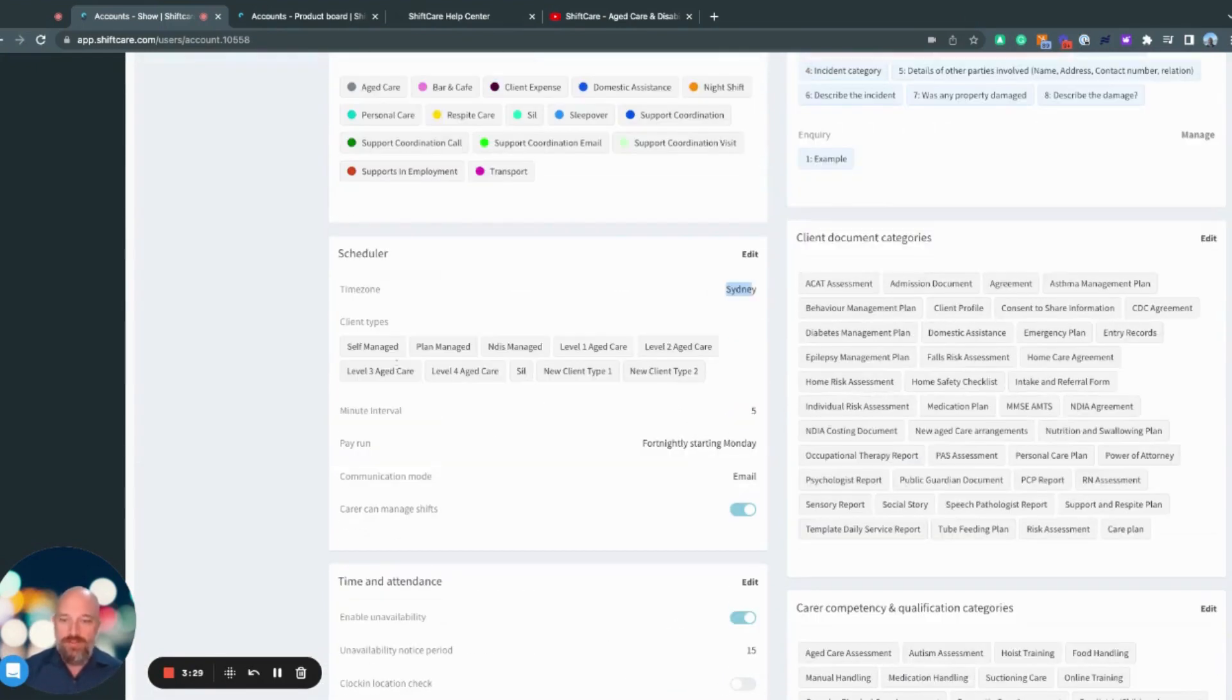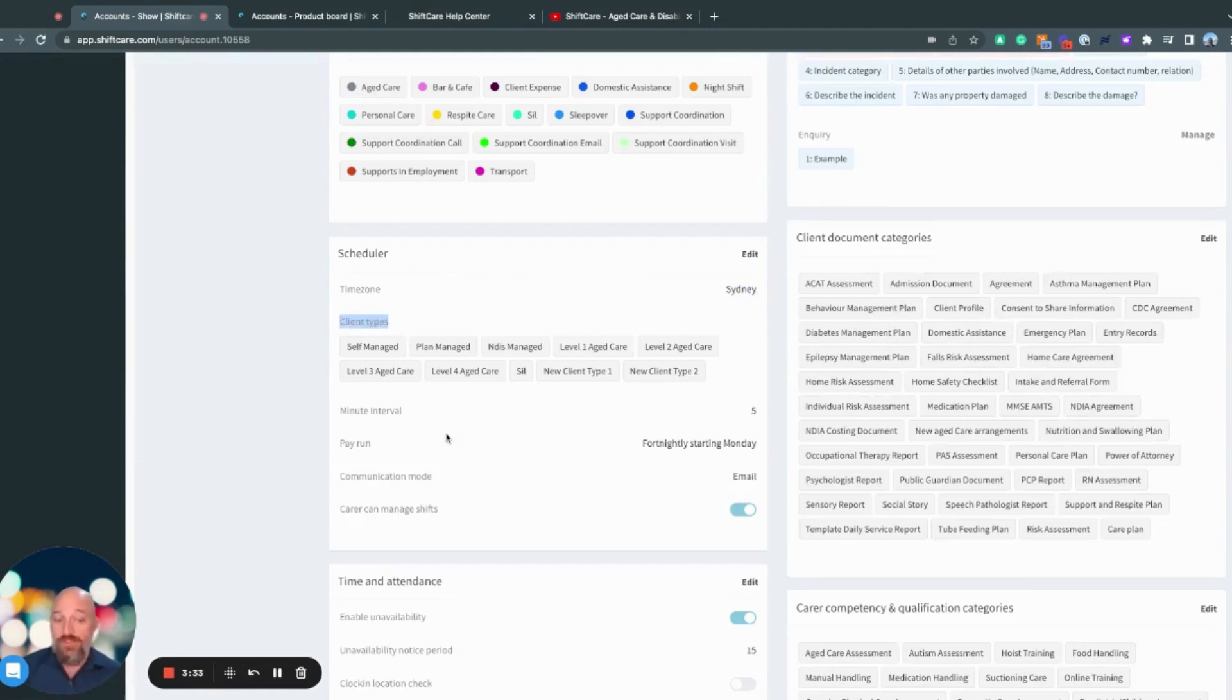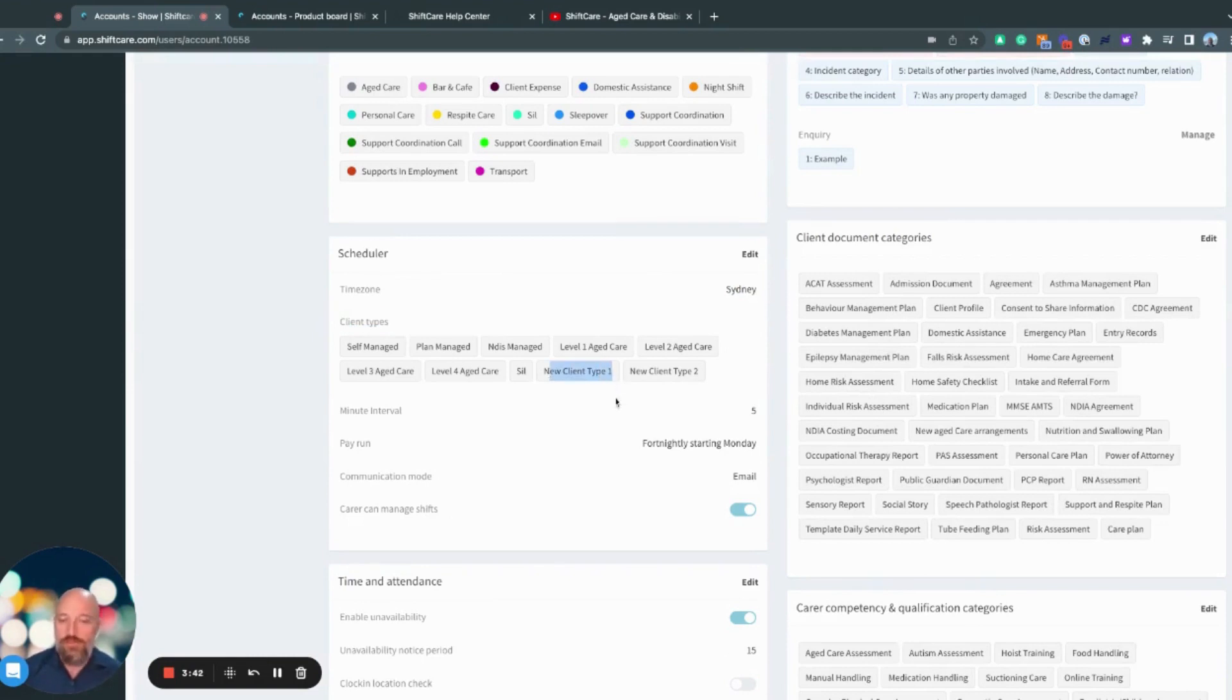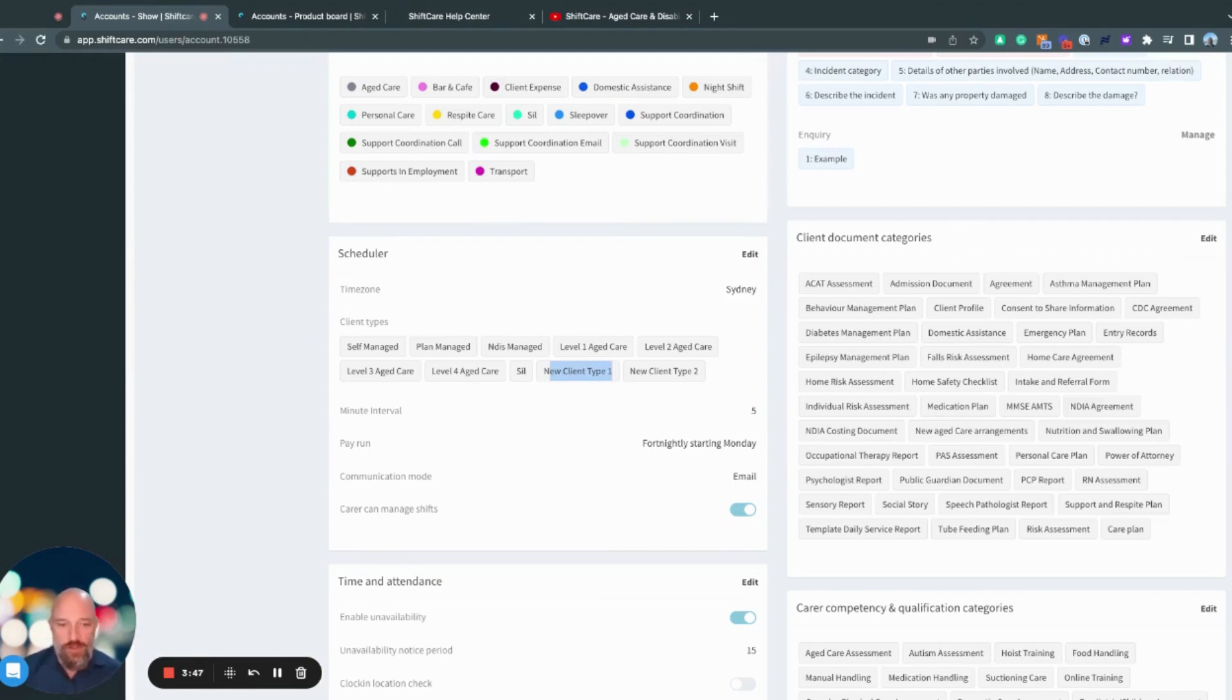Coming back up into the scheduler, just like shift types, we have client types, and these are customizable. So the client types are set at the client profile, and you can go in and you can have new client types, you can customize some of the ones that are in there. And that's really handy for segmenting the clients that you have, especially when it comes to invoicing as well.